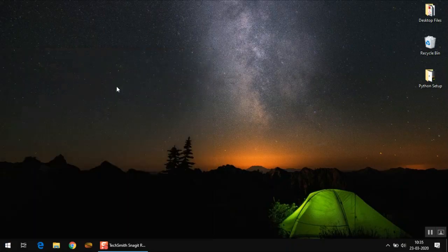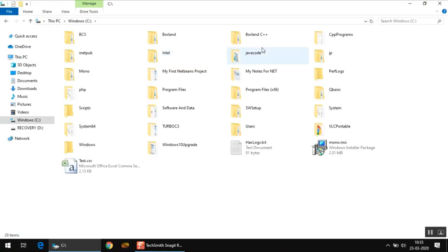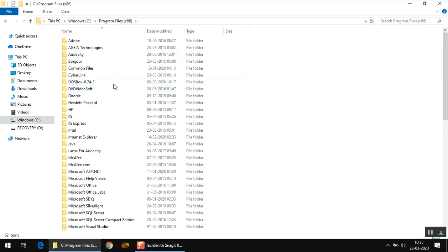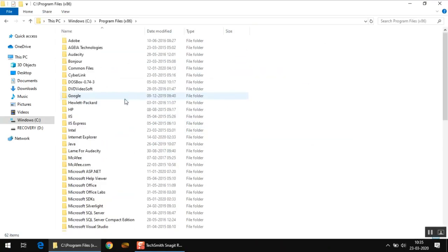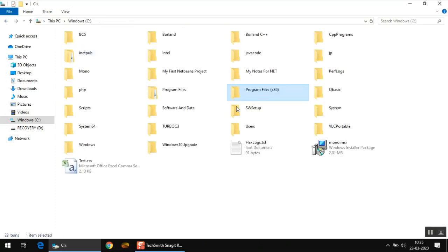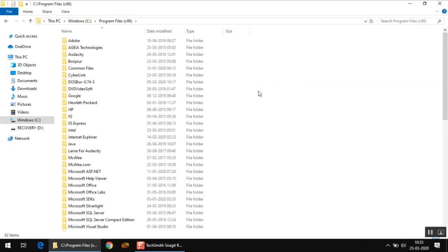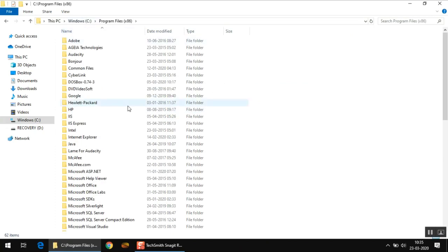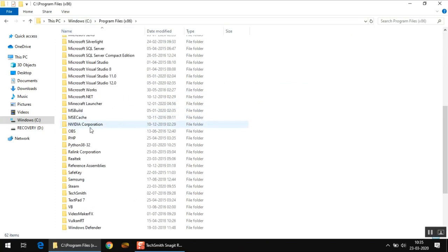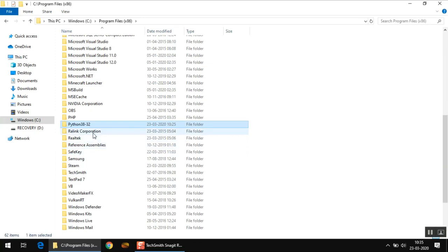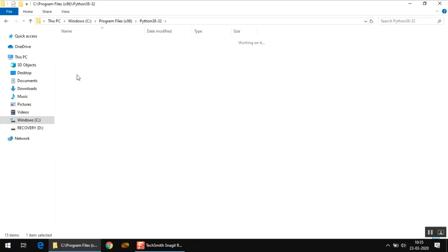To install additional packages, you first need to go to your computer and navigate to the directory where you have installed Python. It's mostly program files or program files x86. On my computer it's in program files x86, and the folder name is Python 3832 as you can see right here.